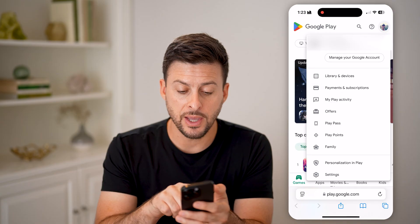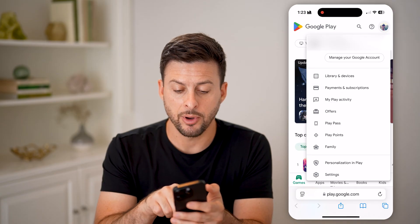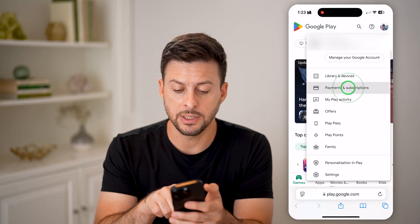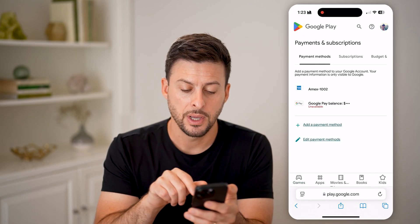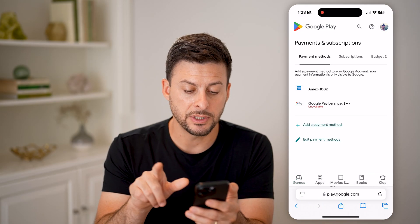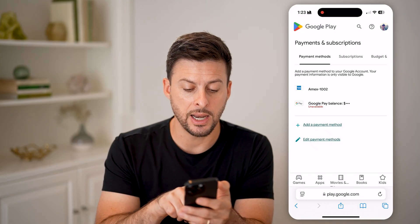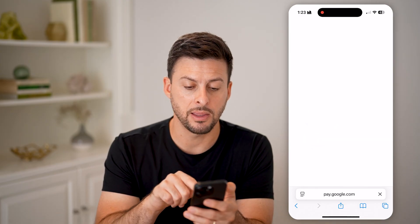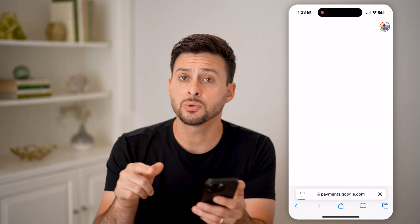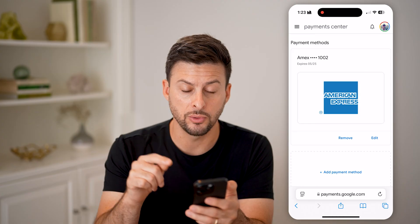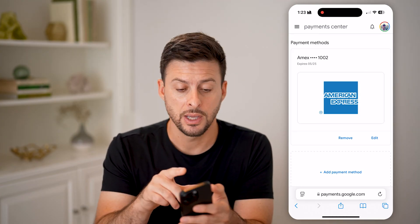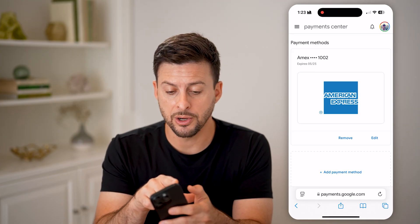After you've done that, we're going to tap on Payment and Subscriptions. Once this pops up, we can tap on Edit Payment Methods. This will allow us to go over to the payment center on your account.